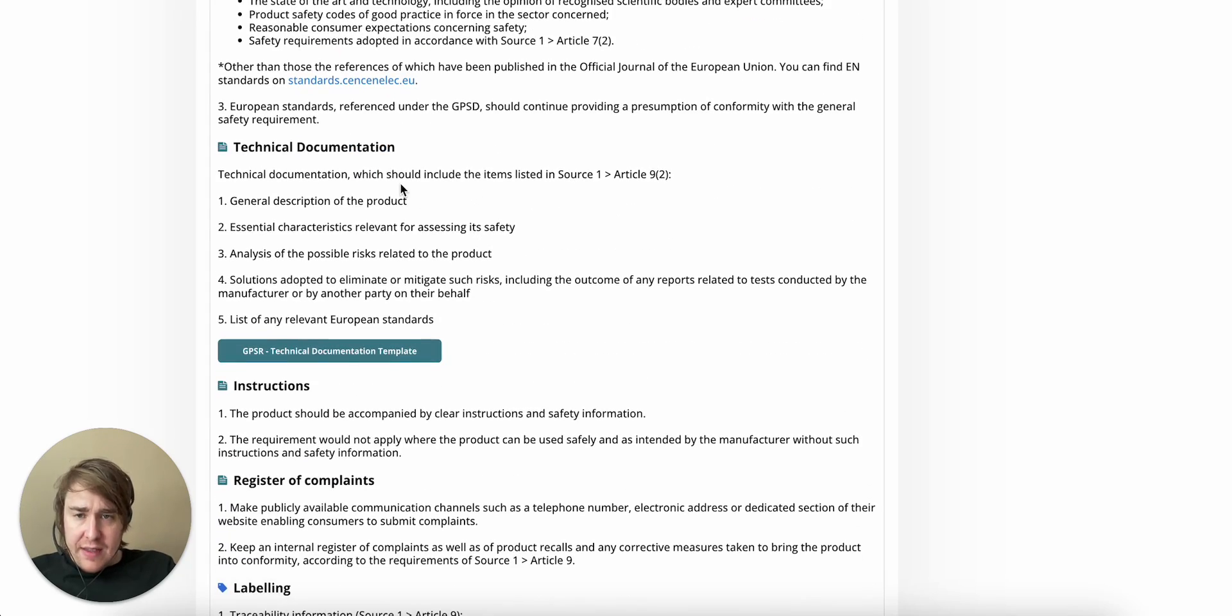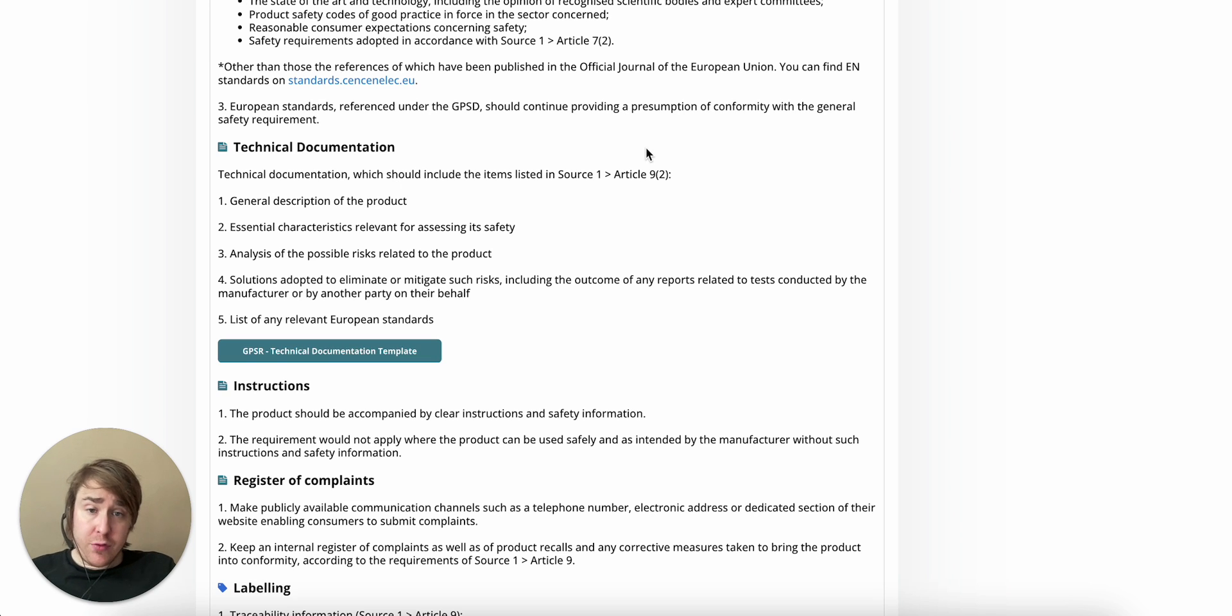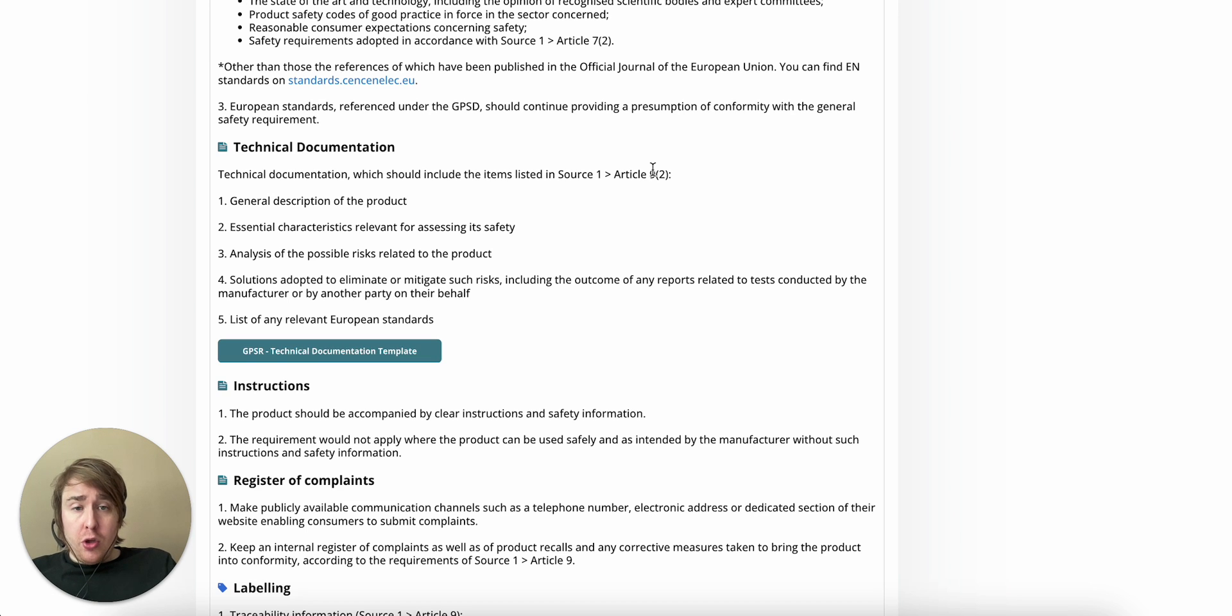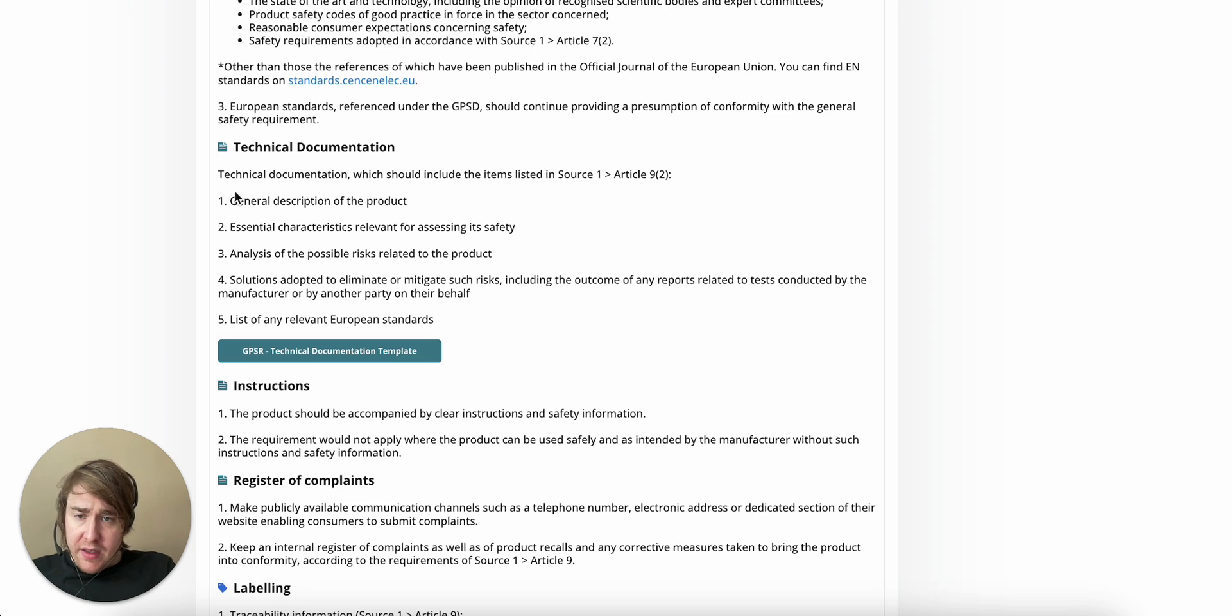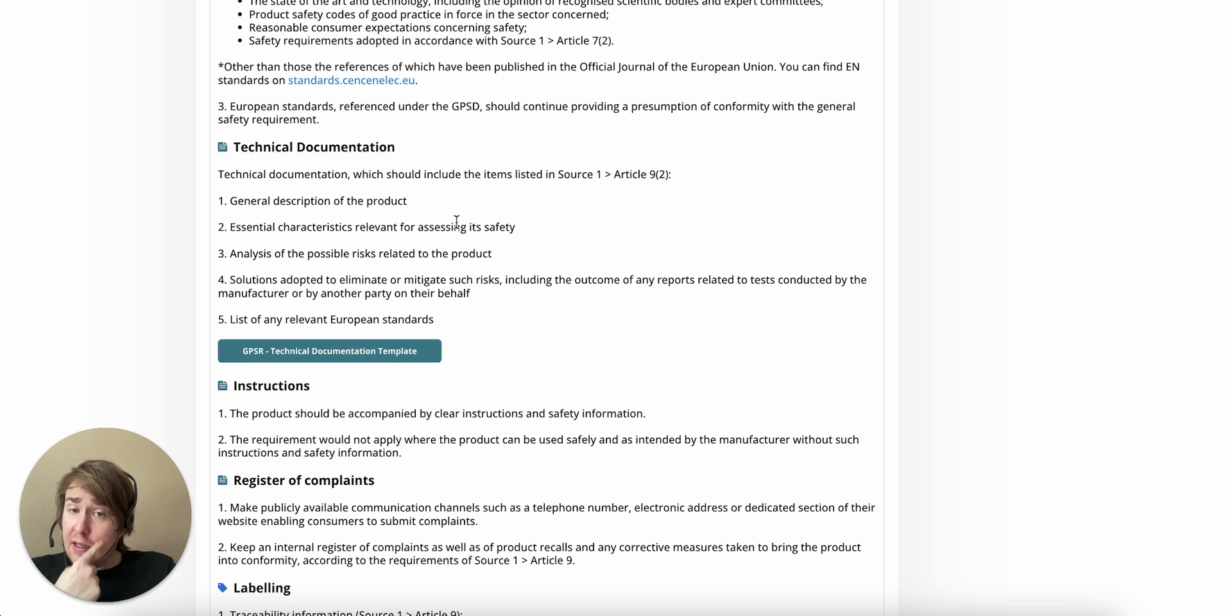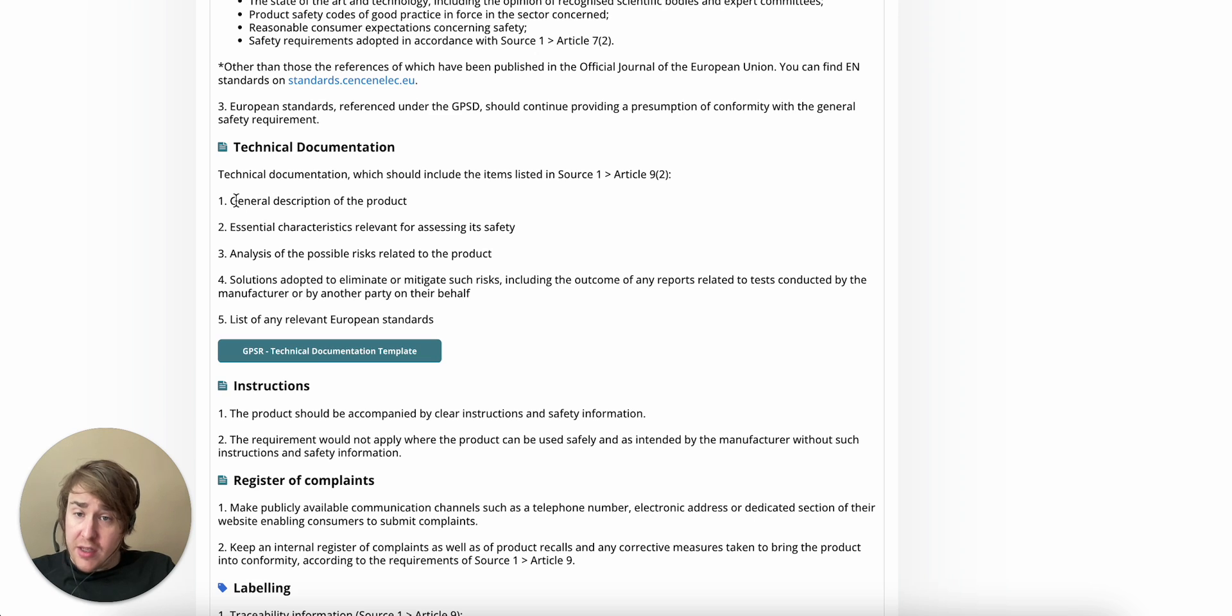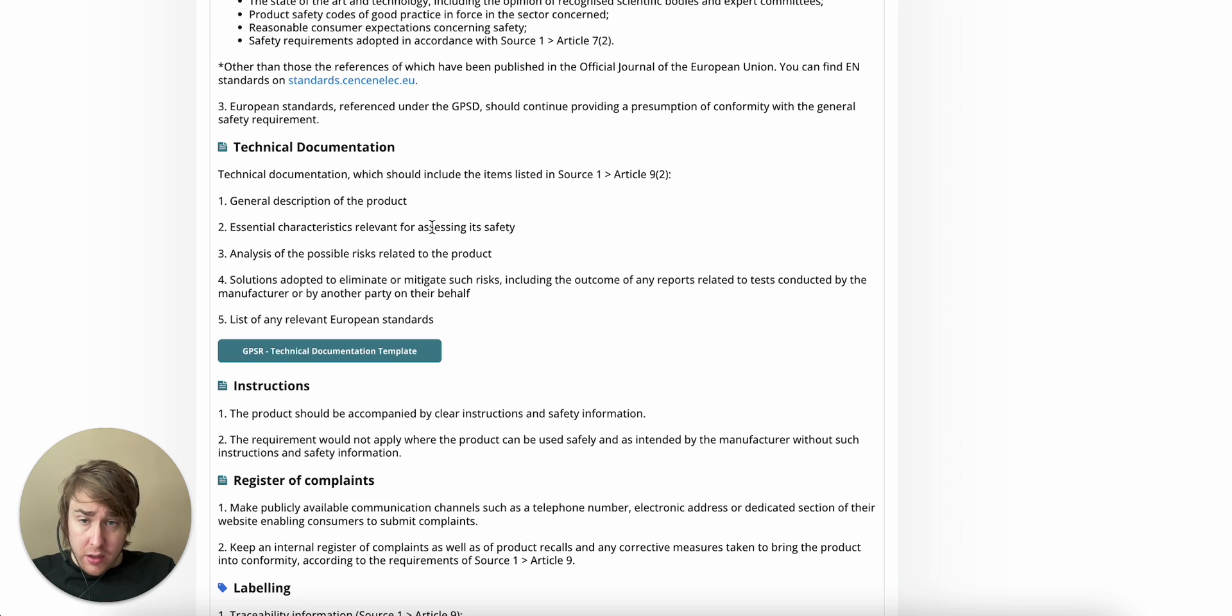So what do we need? Well, what do we know about the technical documentation requirements under the GPSR? Everything we have to go on is under Article 9.2, obligations for manufacturers. And what we need is a general description of the product, essential characteristics relevant for assessing its safety.